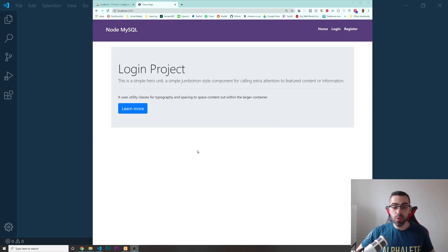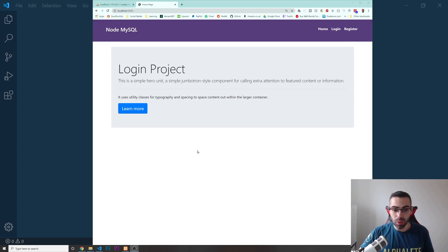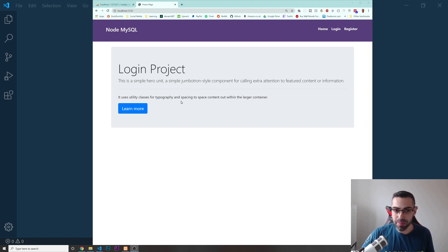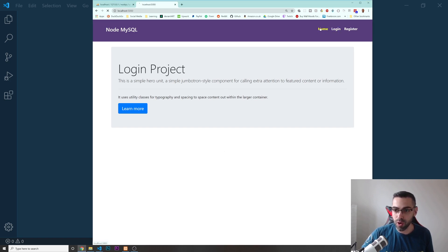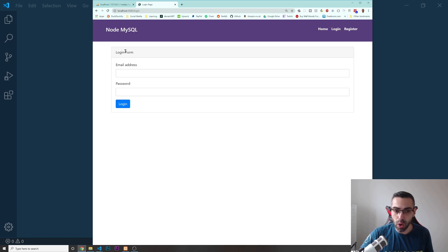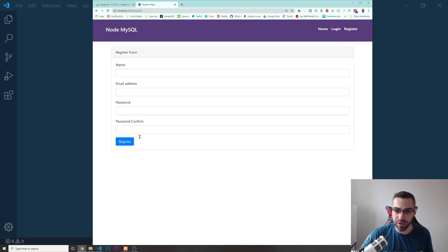What's going on guys, today we are going to build a login system using Node and MySQL. Let's get a quick overview about this project that we're going to build together. This is going to be the homepage of our project. We've got three links on the top: one for the homepage, one for login, and one for a register page. Let's just register someone.